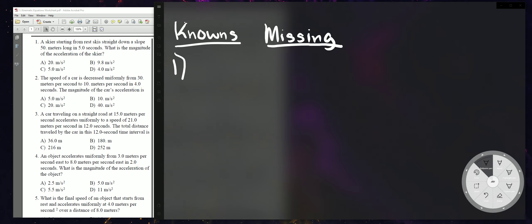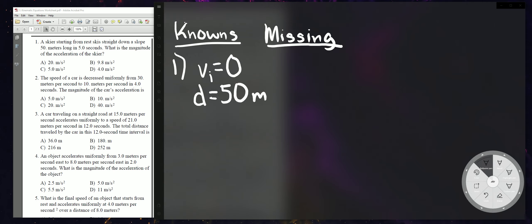Let's read problem number one. A skier starting from rest — you should realize that means initial velocity is zero. The skier travels down a slope 50 meters long, and since the unit is meters, you know that's your distance. Then it says in 5 seconds — you know it ends in seconds, so you know that's your time: 5 seconds.